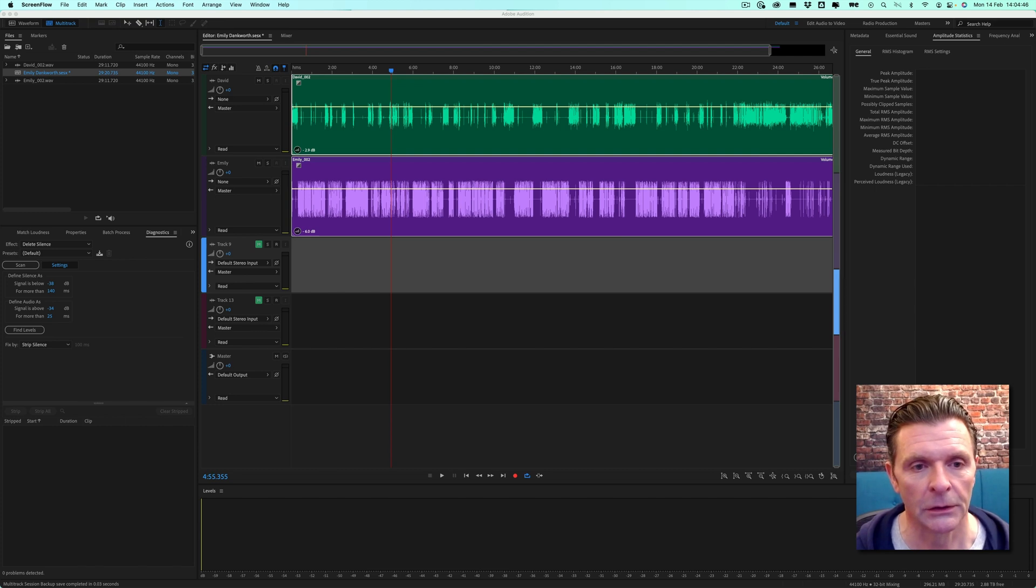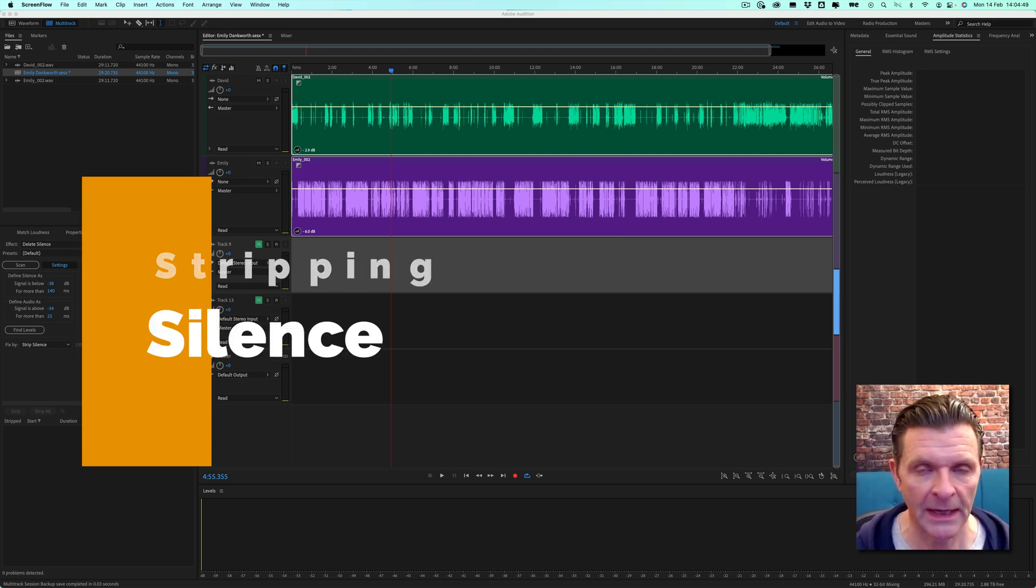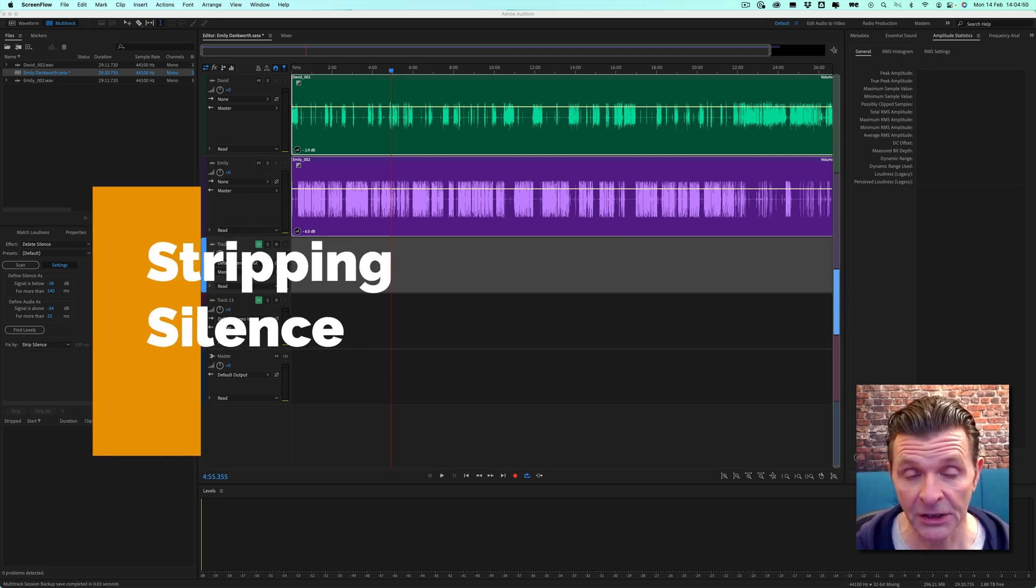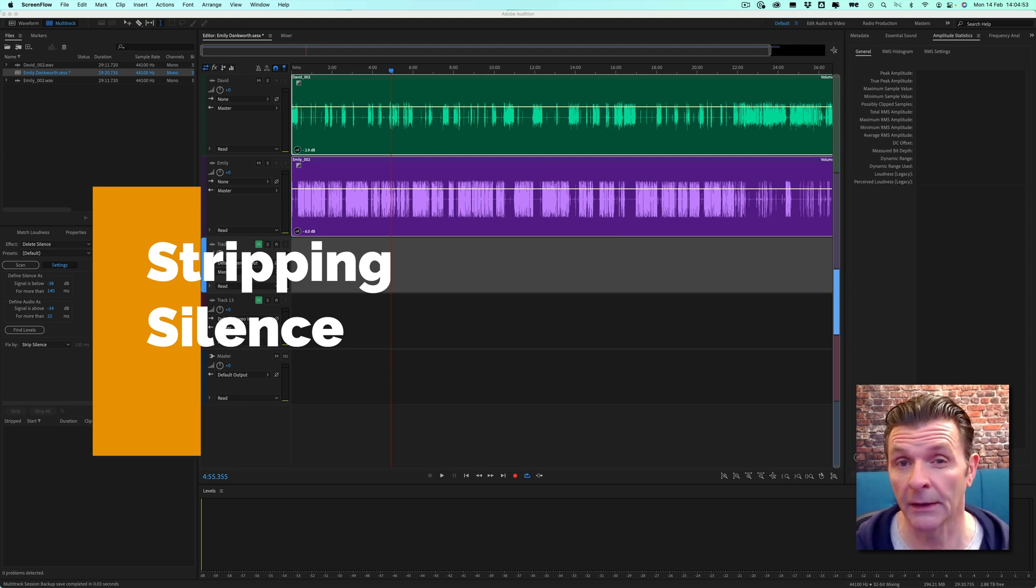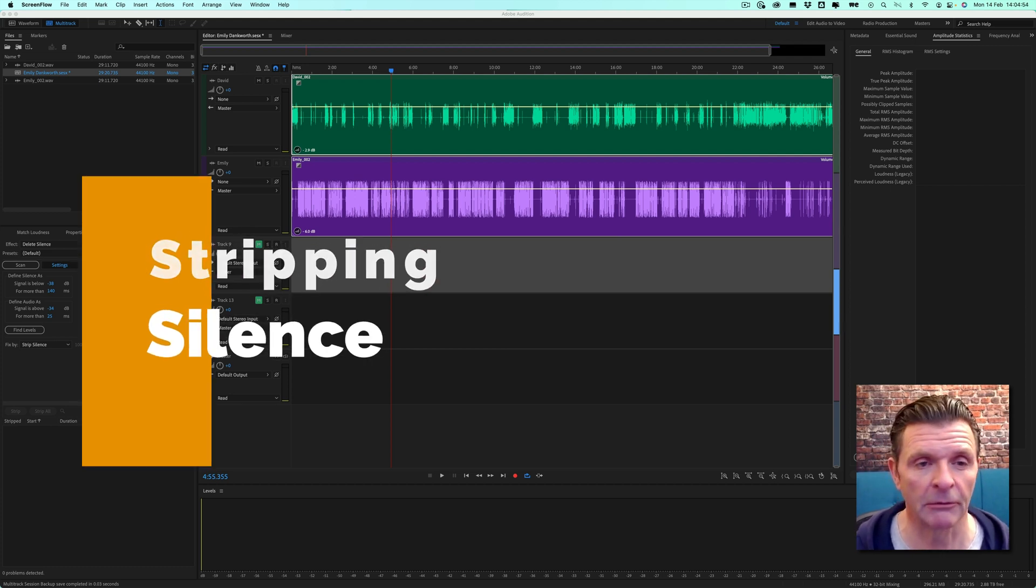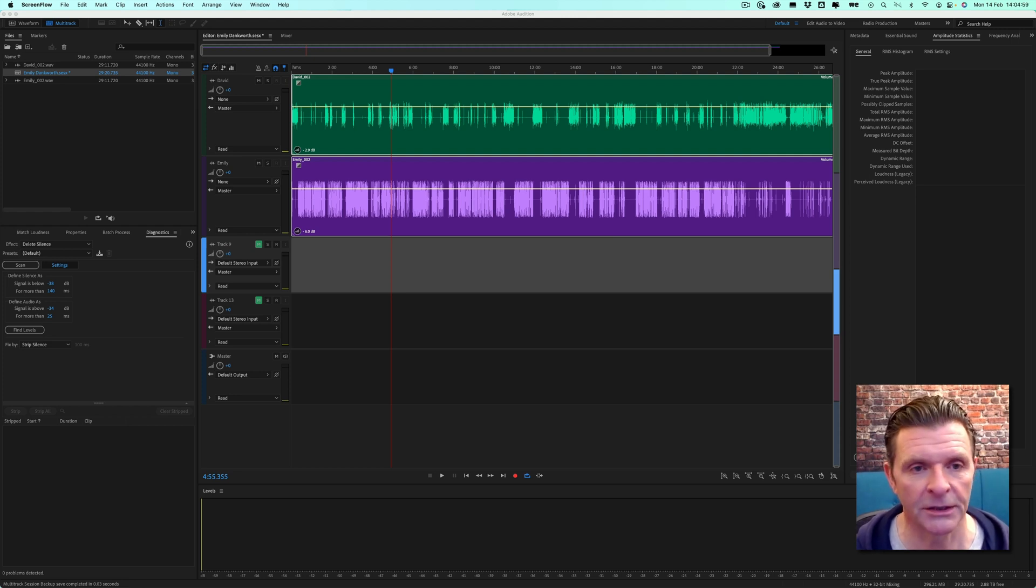Let's take a closer look at this strip silence feature. A fairly recent addition to Adobe Audition, it was only included last summer, the summer of 2021. But if you're a podcast editor, you'll find it's a major time saver.